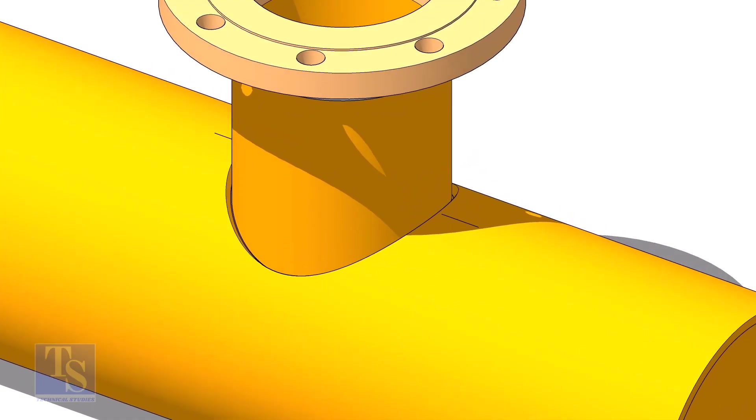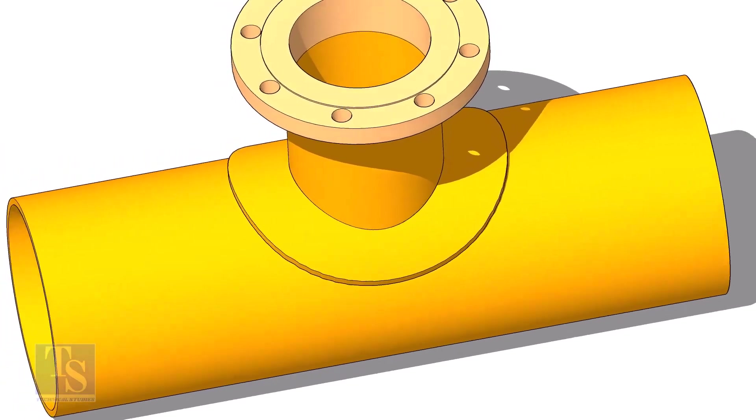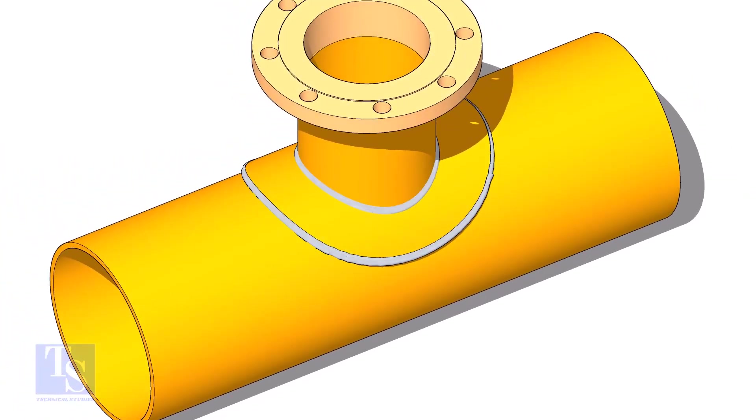A reinforcement pad or RF pad is used to strengthen the fabricated or welded pipe branch connection joints.